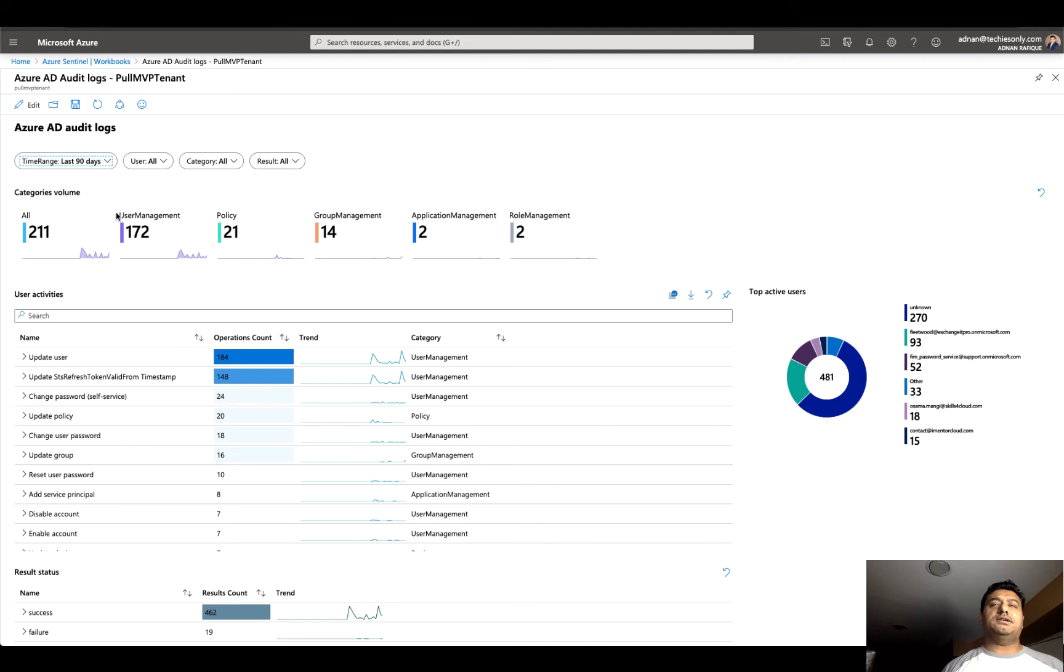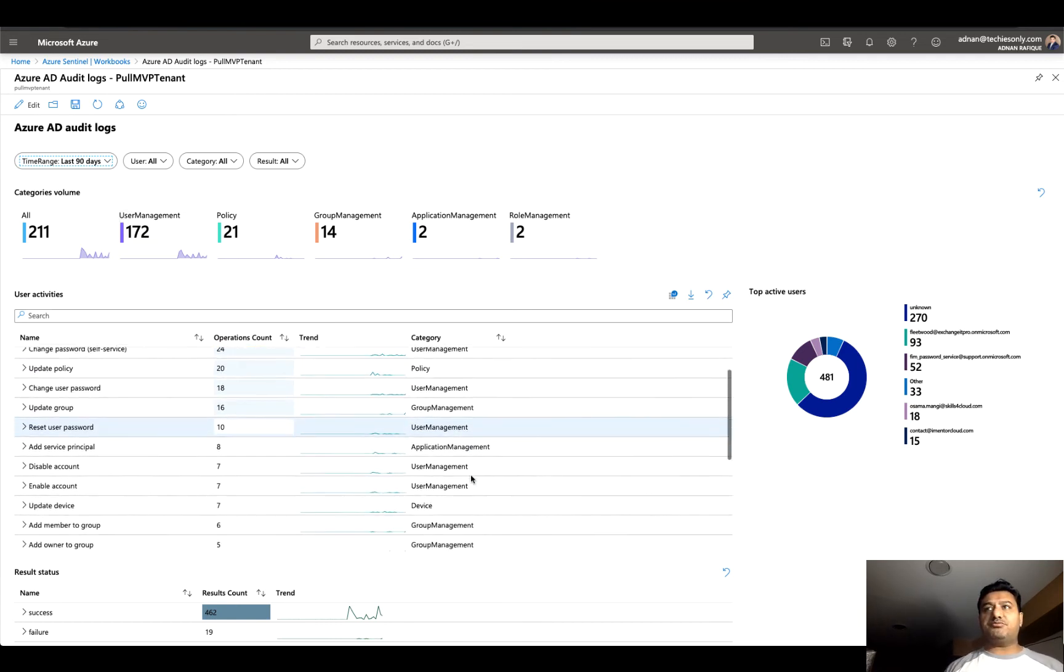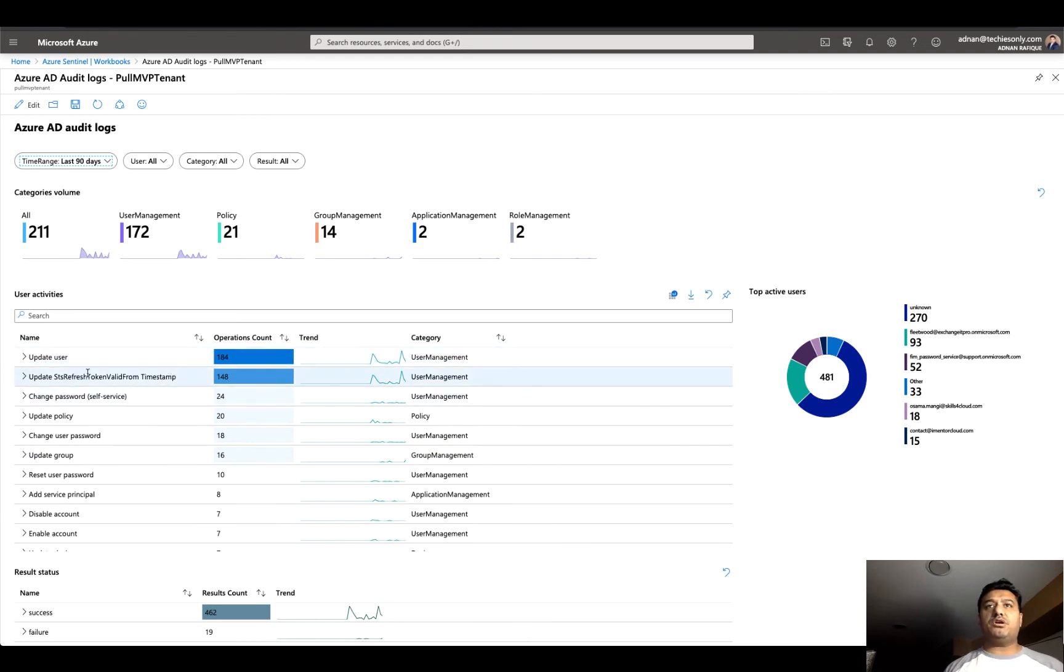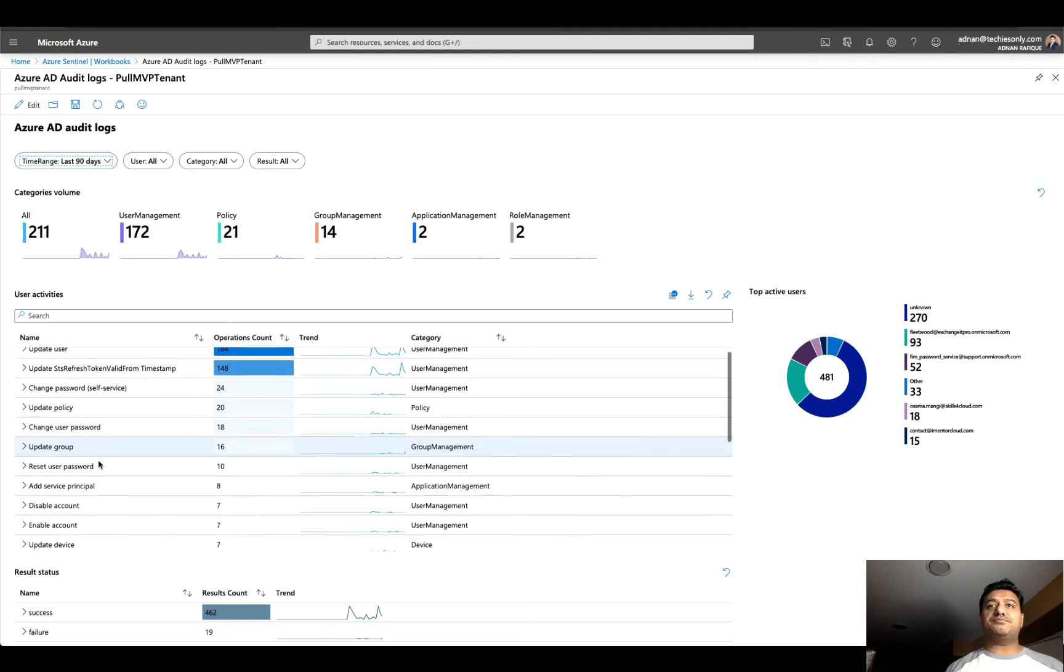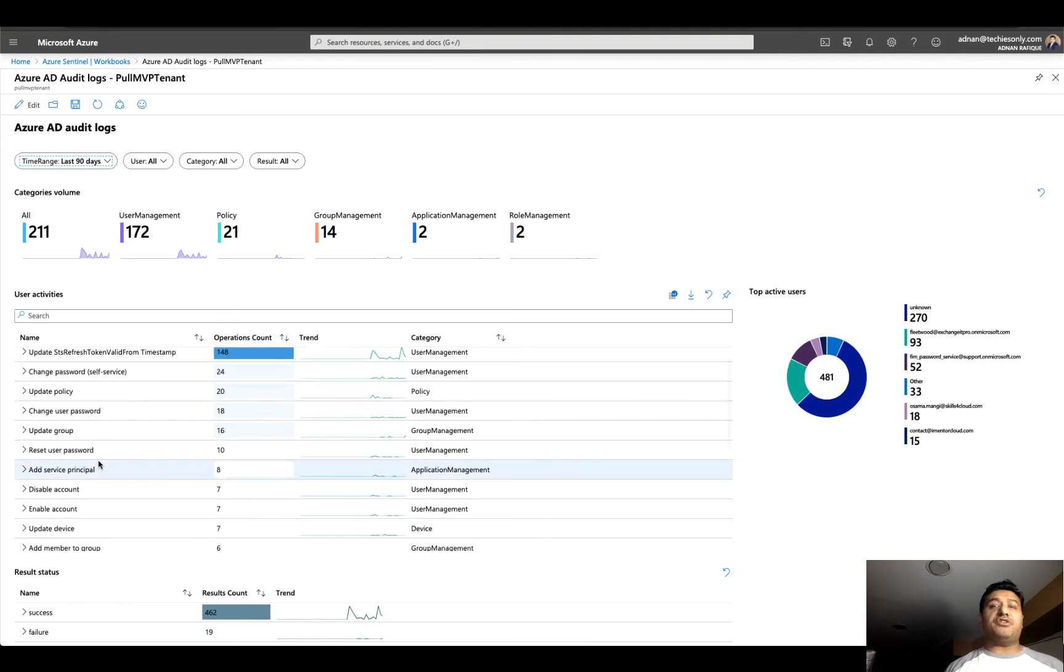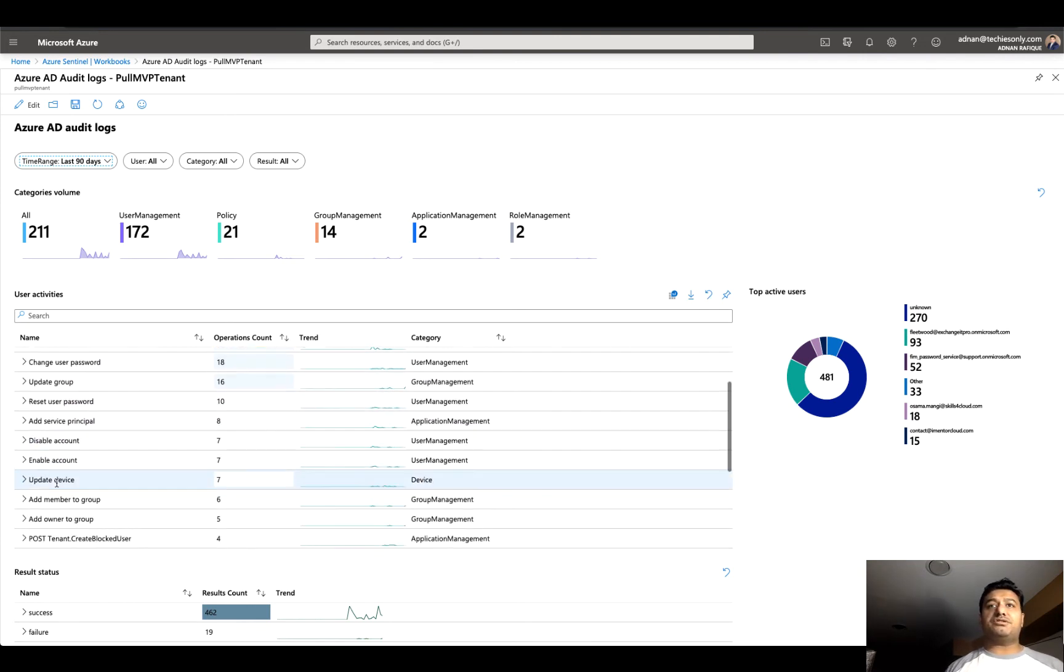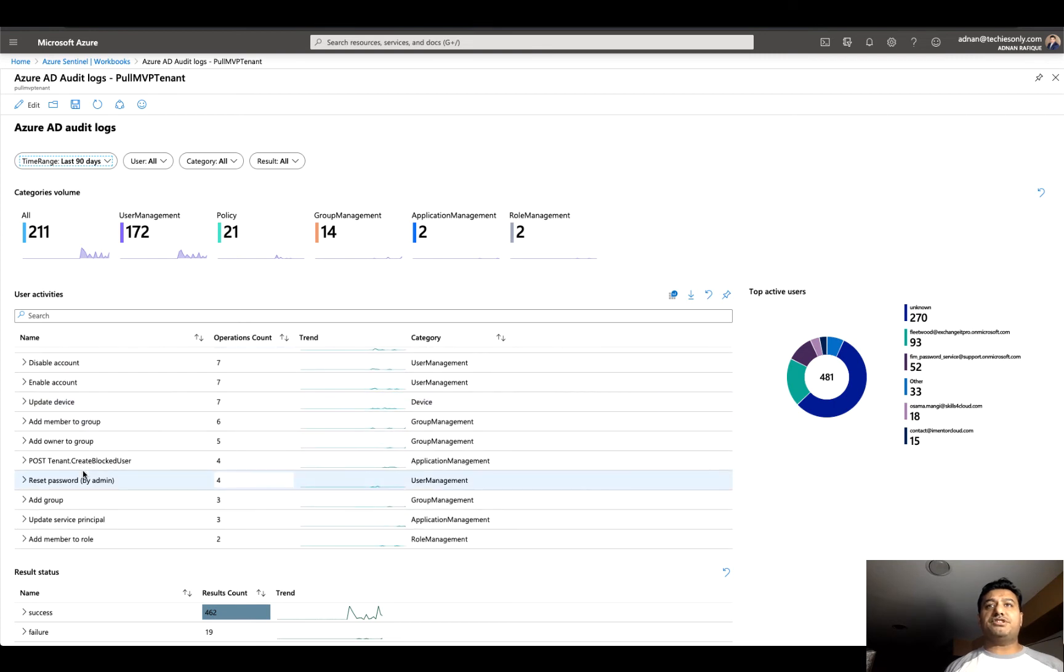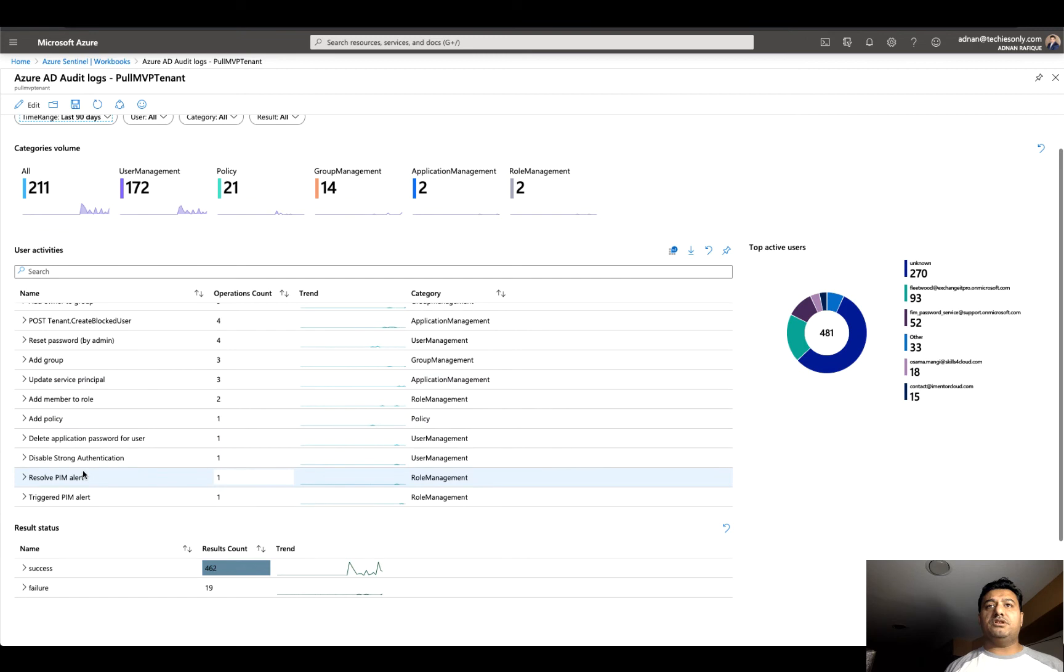This is my production tenant, so I don't have a hundred thousand accounts. It's just a few accounts I have, which is the production account, basically. The data is meaningful here, doesn't matter the number. If you look at the dashboard: update user 184, STS token refresh, change password with self-service policies, user change password. Are there any disabled accounts, enabled accounts, update services? If you keep going all the way down, you can see success and failure.